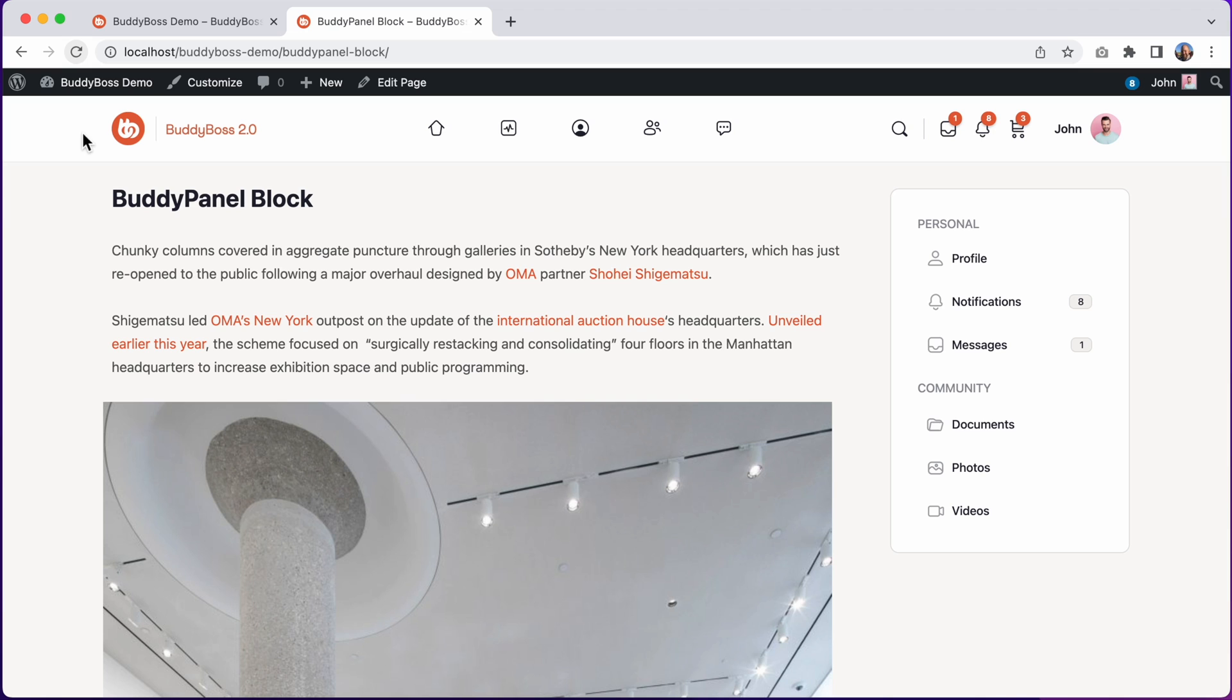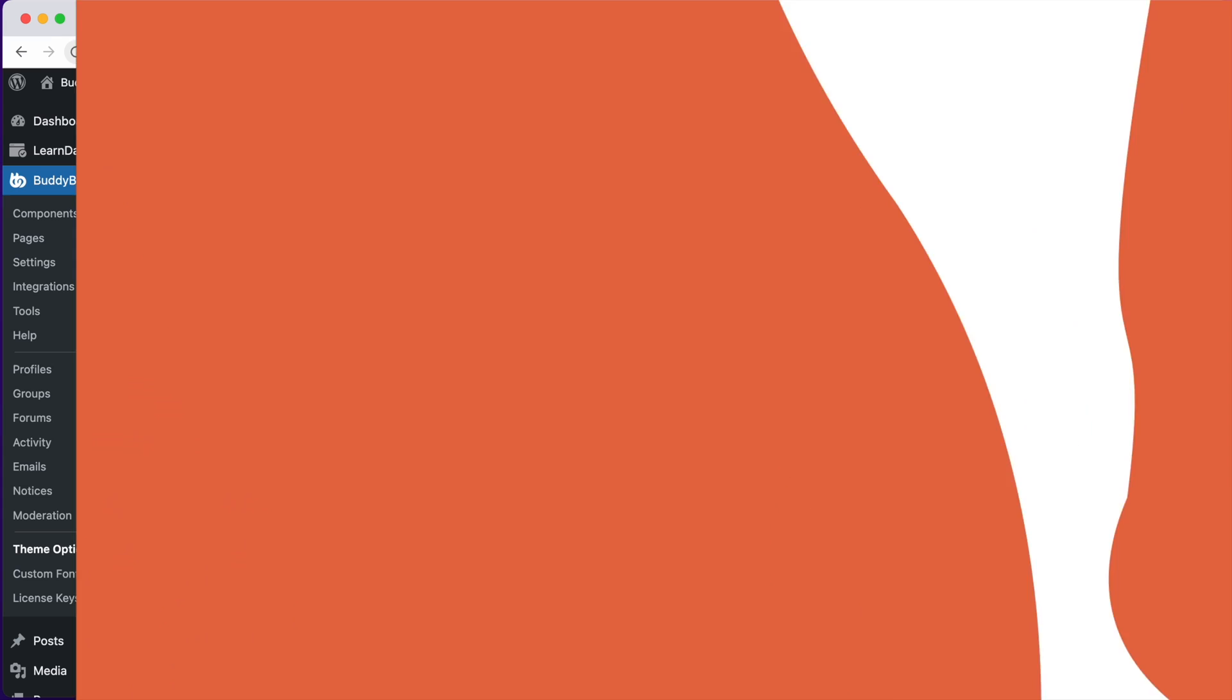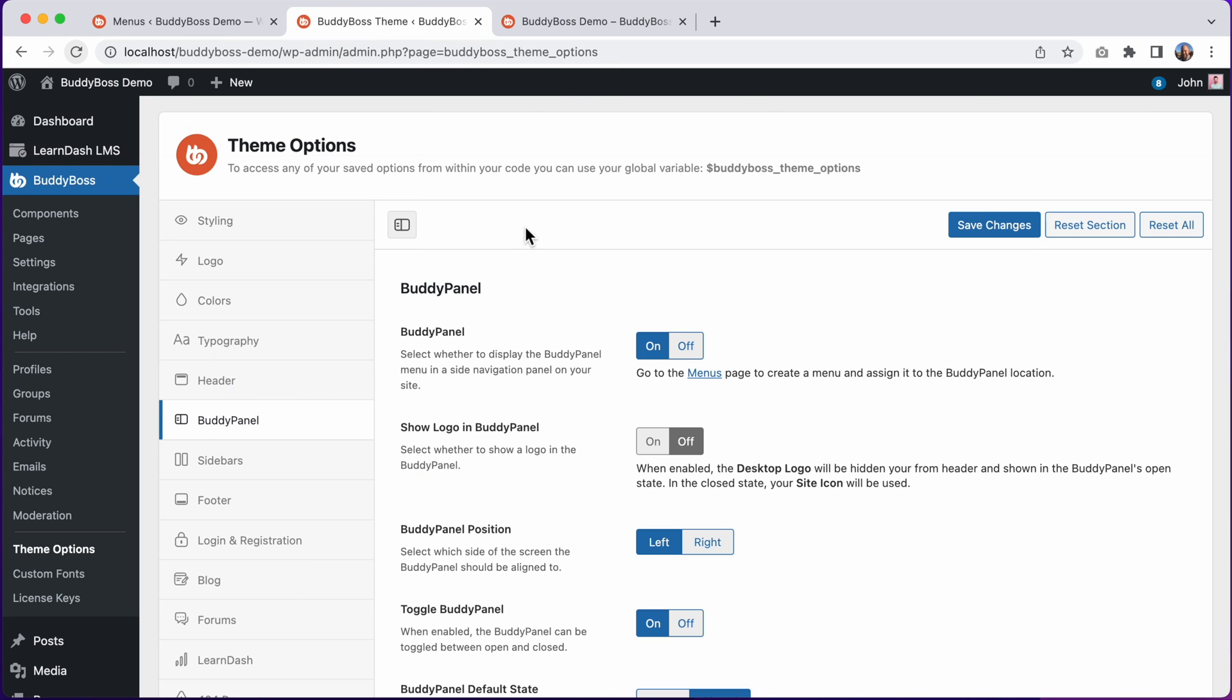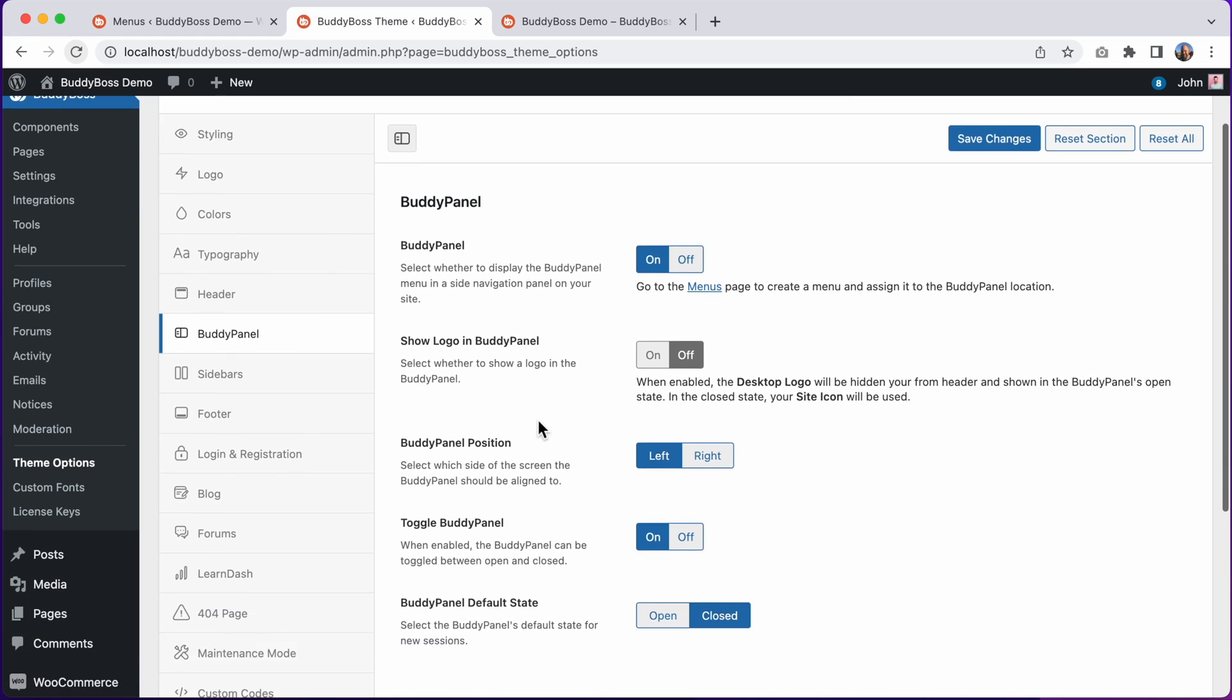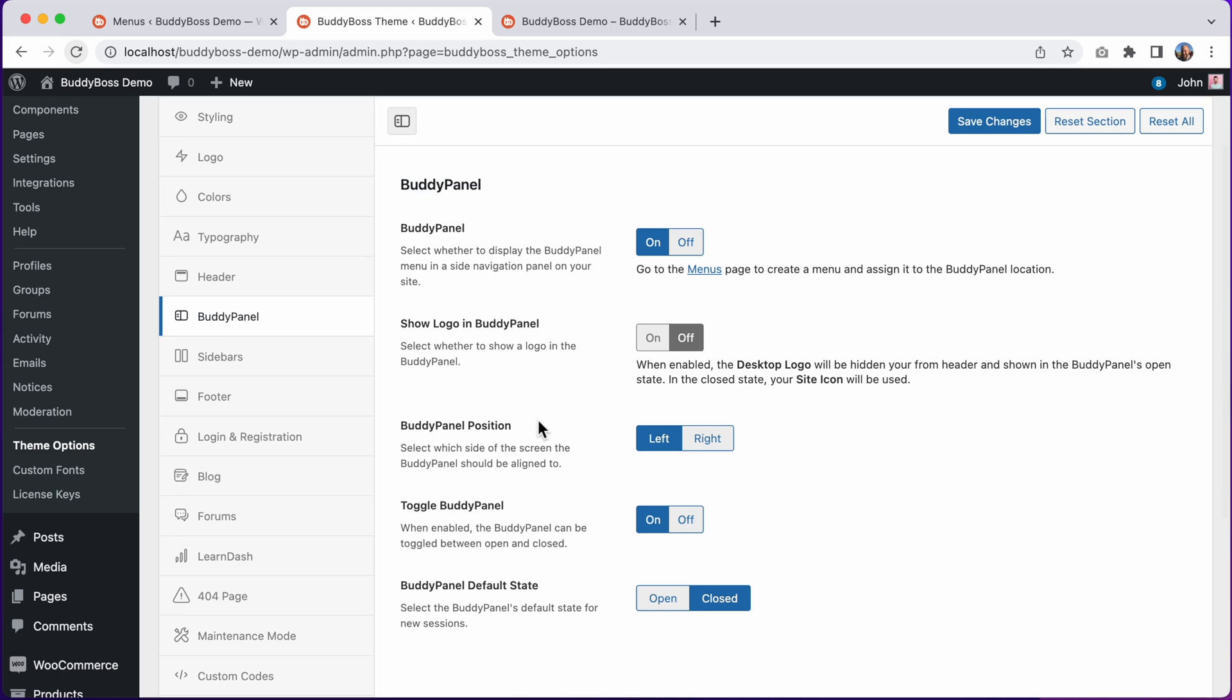So now let's jump into the WordPress admin so I can show you how to configure the BuddyPanel options in BuddyBoss theme. Here we are in the WordPress admin at BuddyBoss theme options BuddyPanel, and from here we can configure all of the BuddyPanel options.